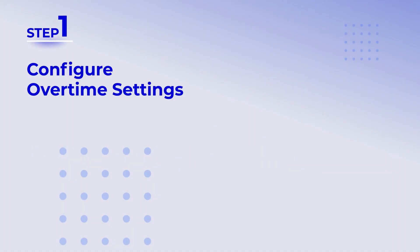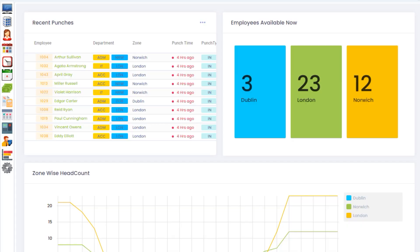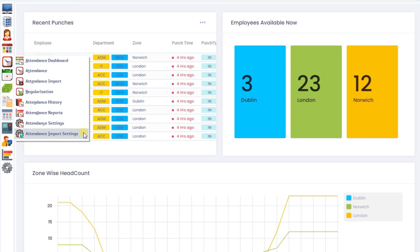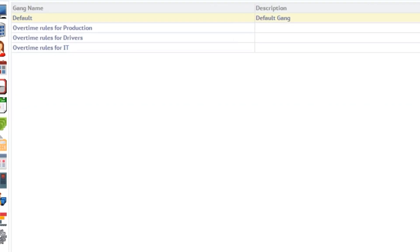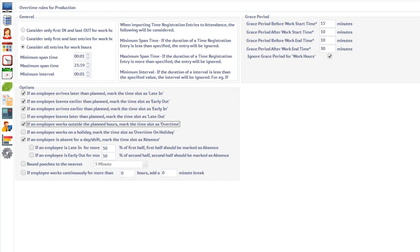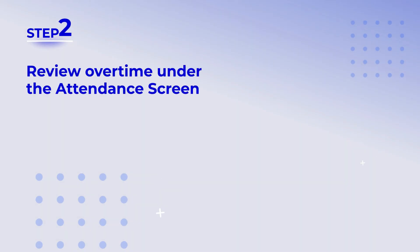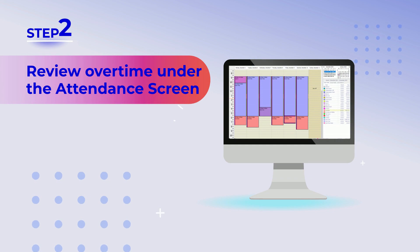Step one: configure overtime settings. Ensure that overtime is enabled under attendance import settings. When this option is enabled, the system will automatically mark work beyond planned time as overtime.